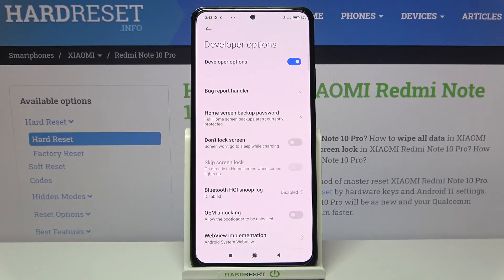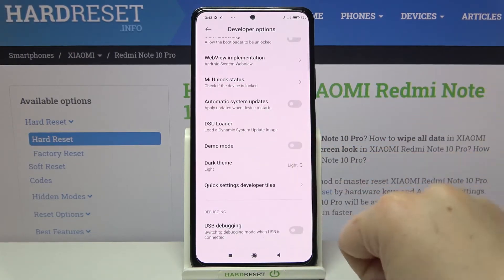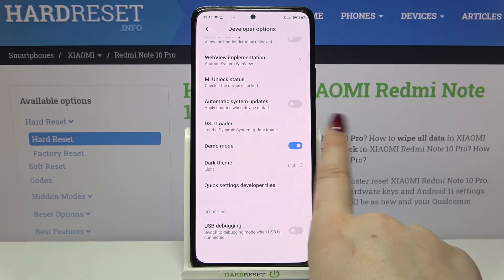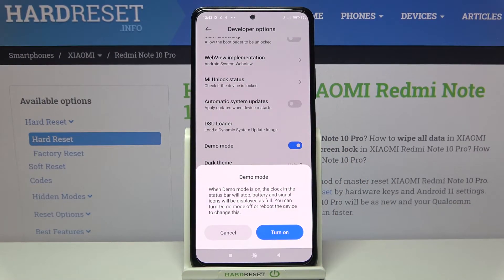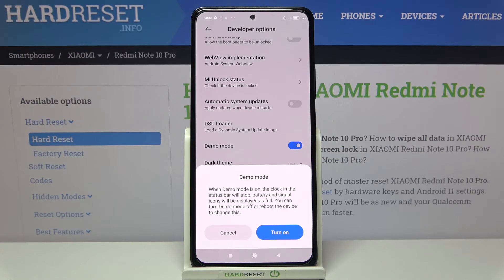So let's enter Developer Options. All you have to do is simply scroll down a little and here we've got the Demo Mode option. To activate it, just tap on the switch. As you can see, the device shows an info message explaining that when Demo Mode is on, the clock in the status bar will stop, and battery and signal icons will be displayed as full.